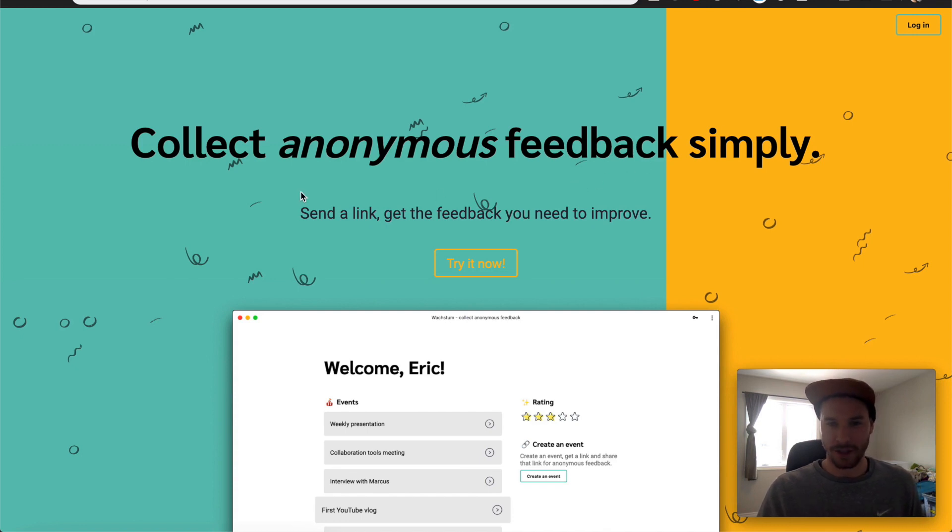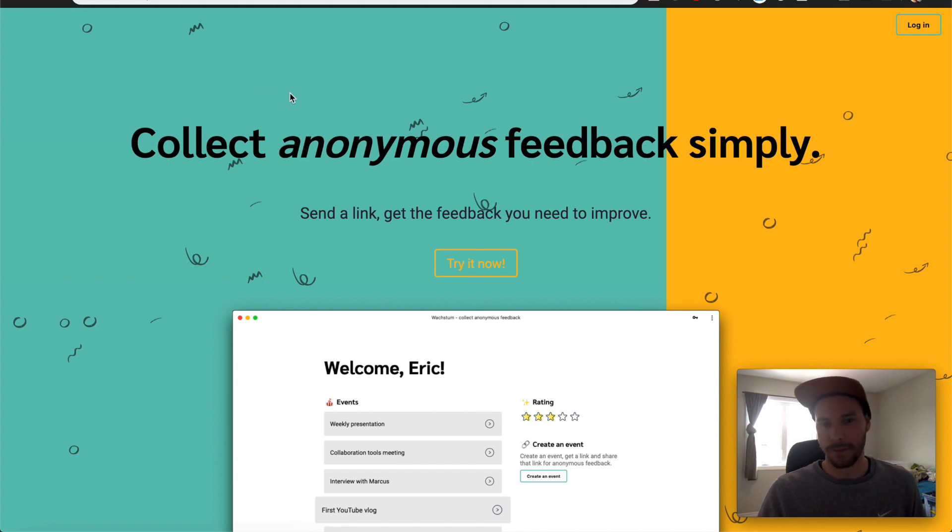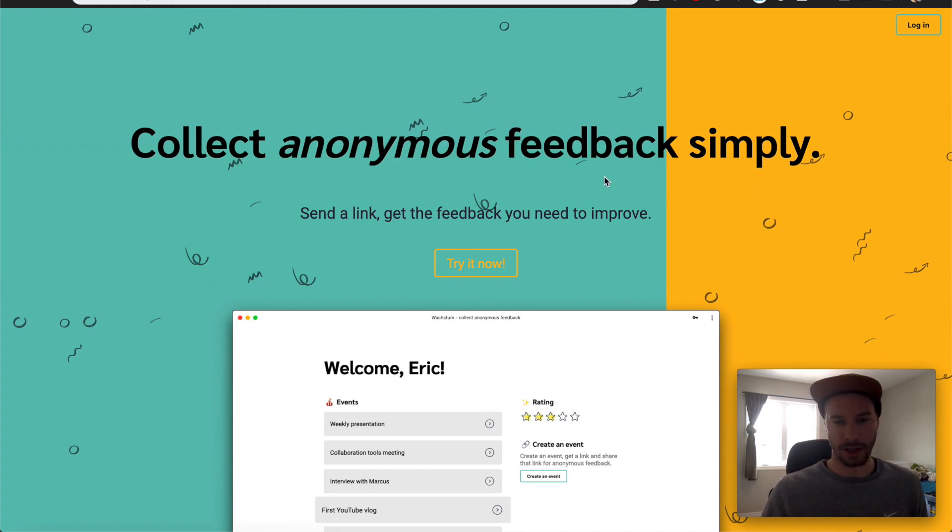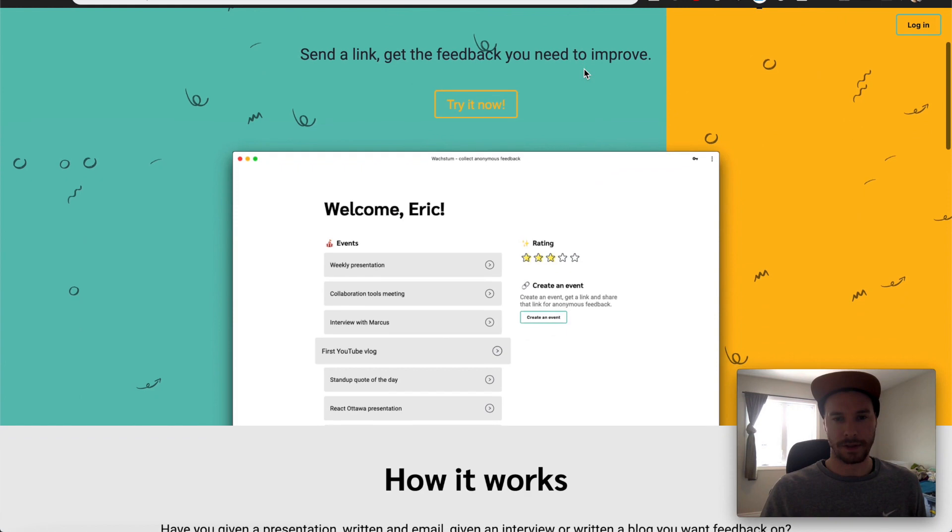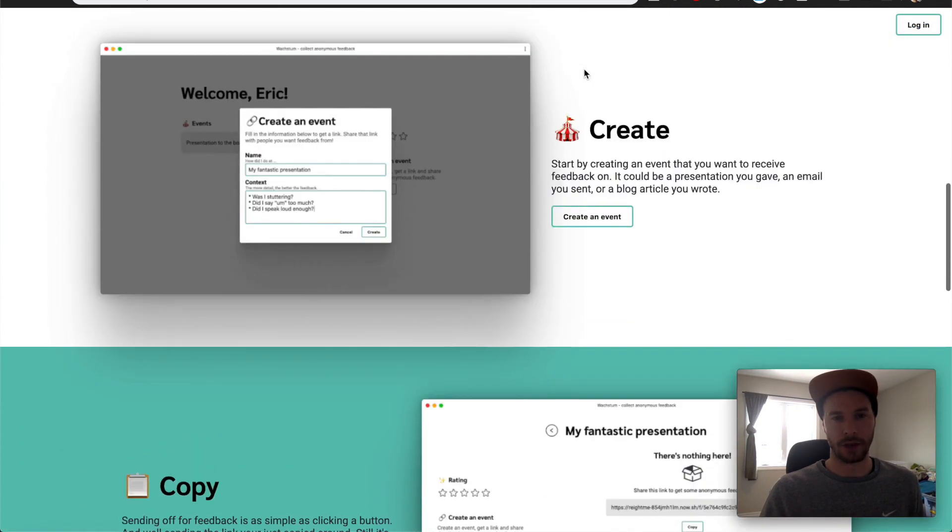So yeah, so all it is, is just like the URL says, it's growth space, a space where you can solicit feedback from people on events in your life or things that you've done and learn from it. So collect anonymous feedback simply, which is all you need to do is send a link. So just a basic intro page or the landing page of the application.